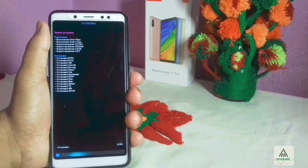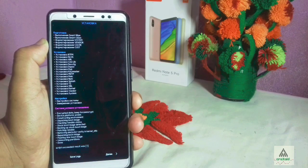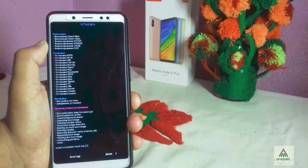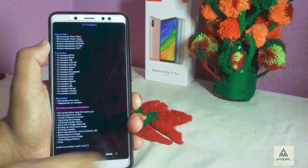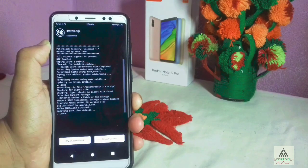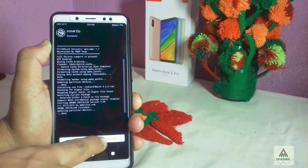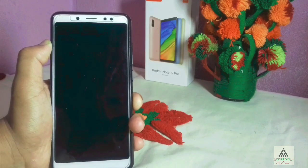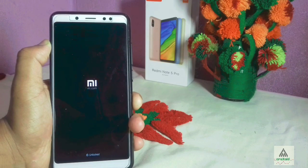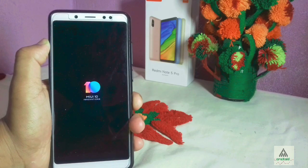The installation reaches 100%. Click Next and an interface will appear — swipe and click on Reboot System. Your phone will reboot to system, the MI logo will appear, and after some time the MIUI 10 Innovation logo will also appear.